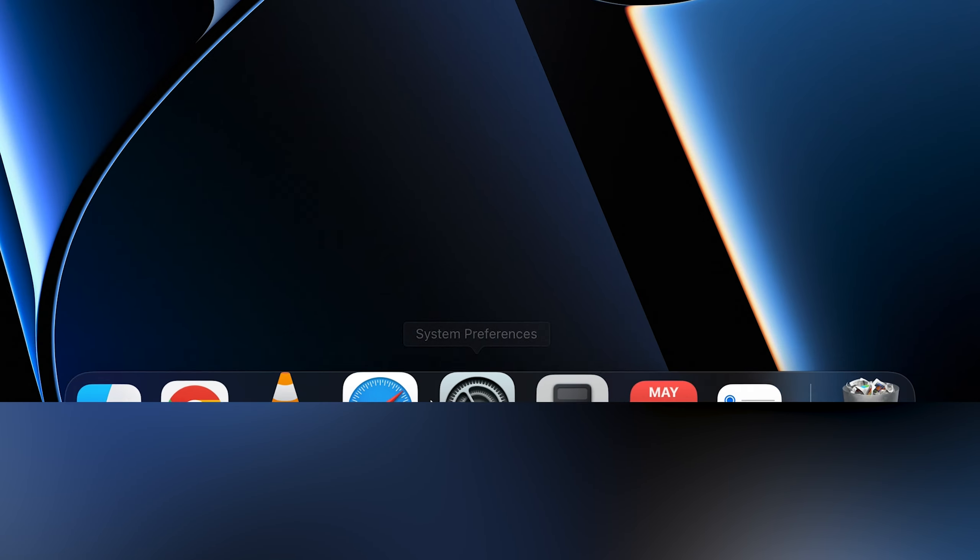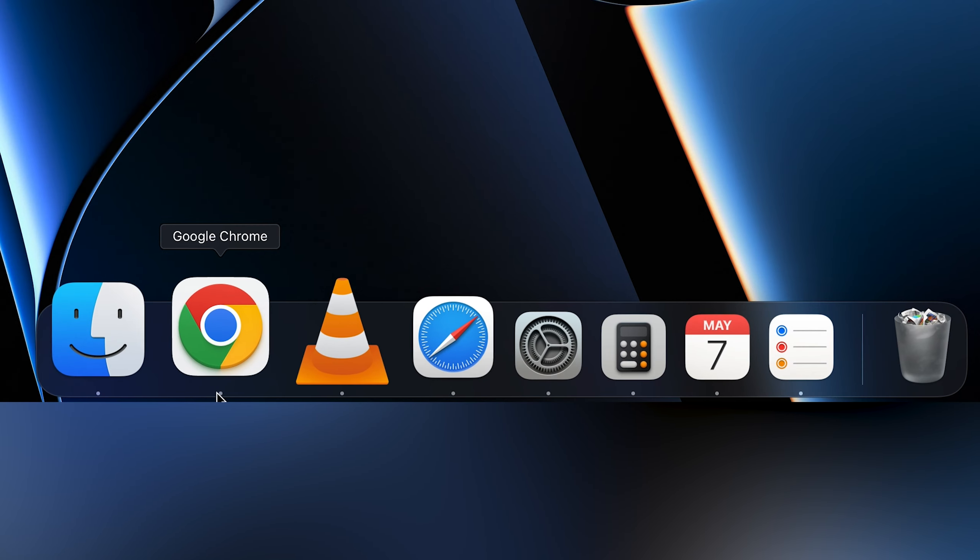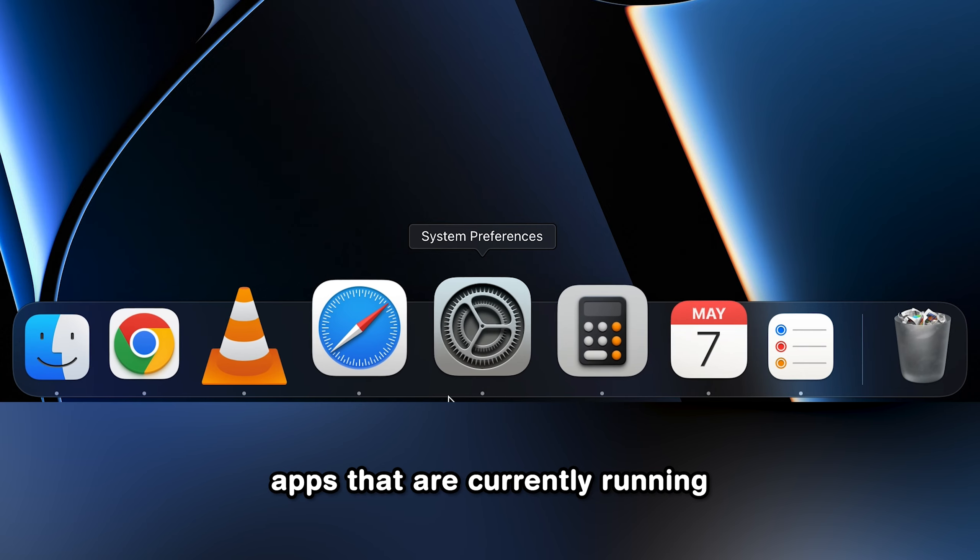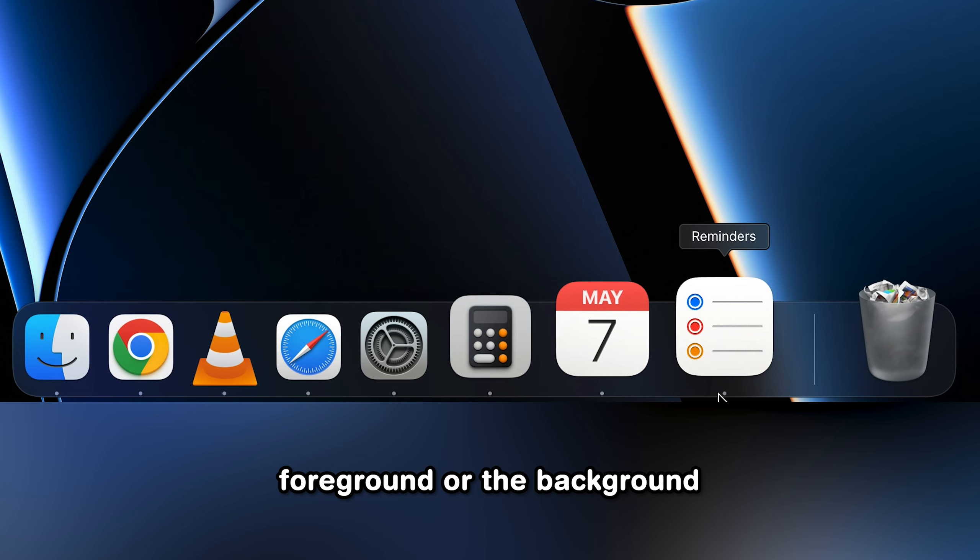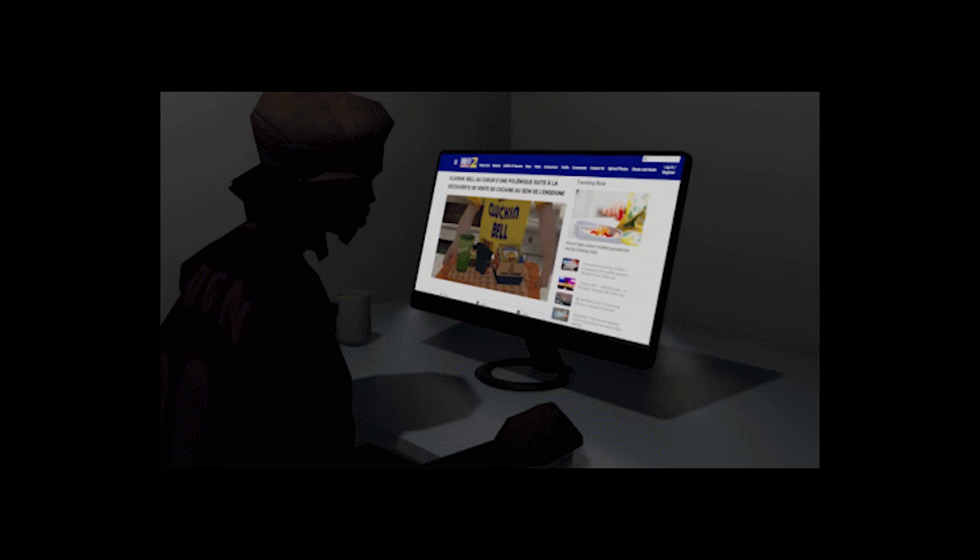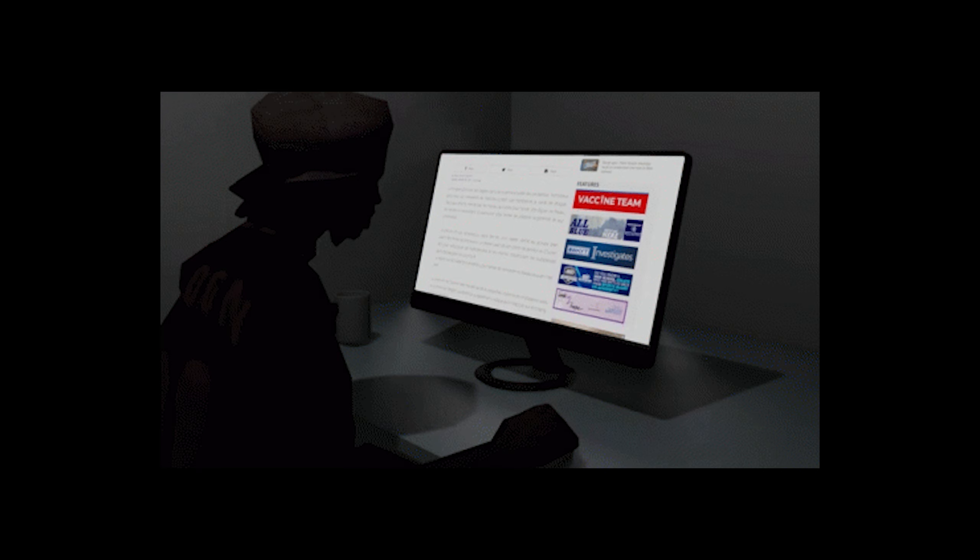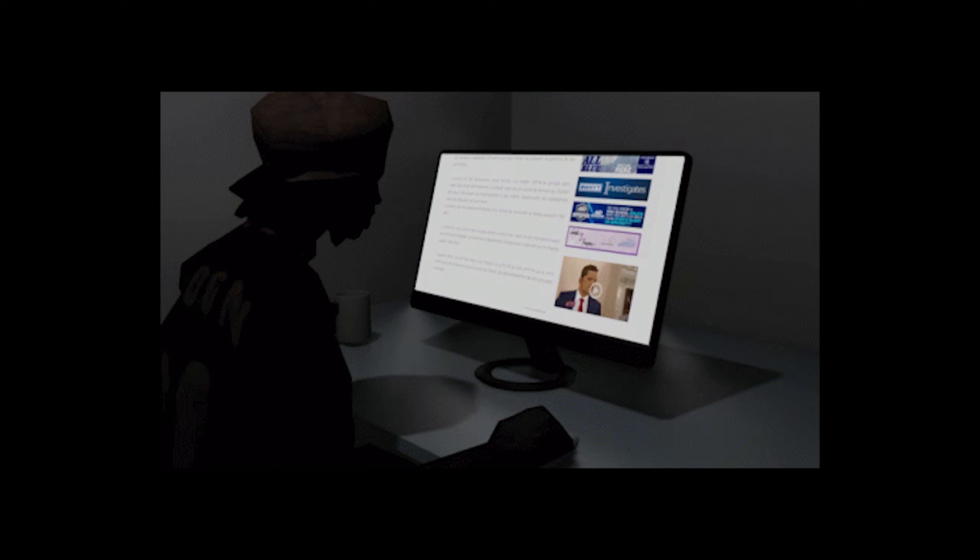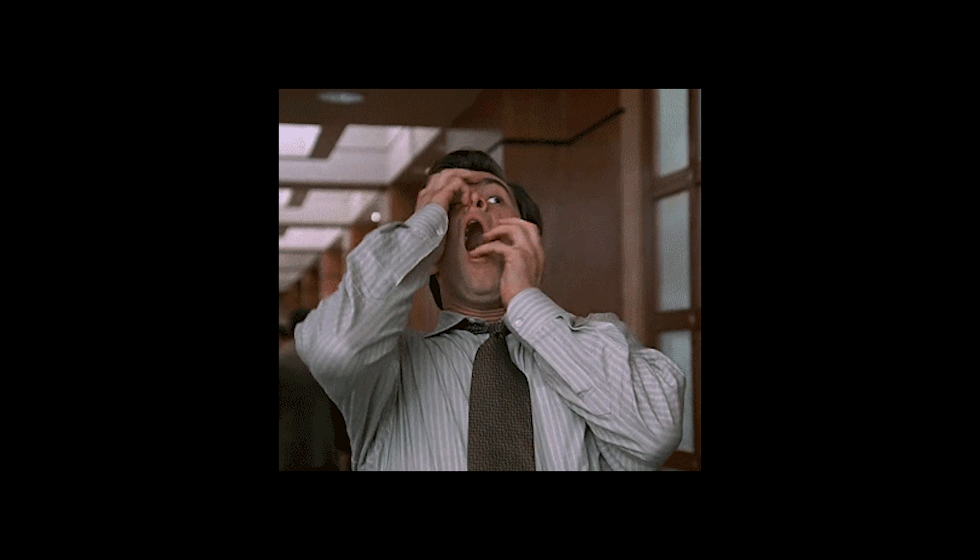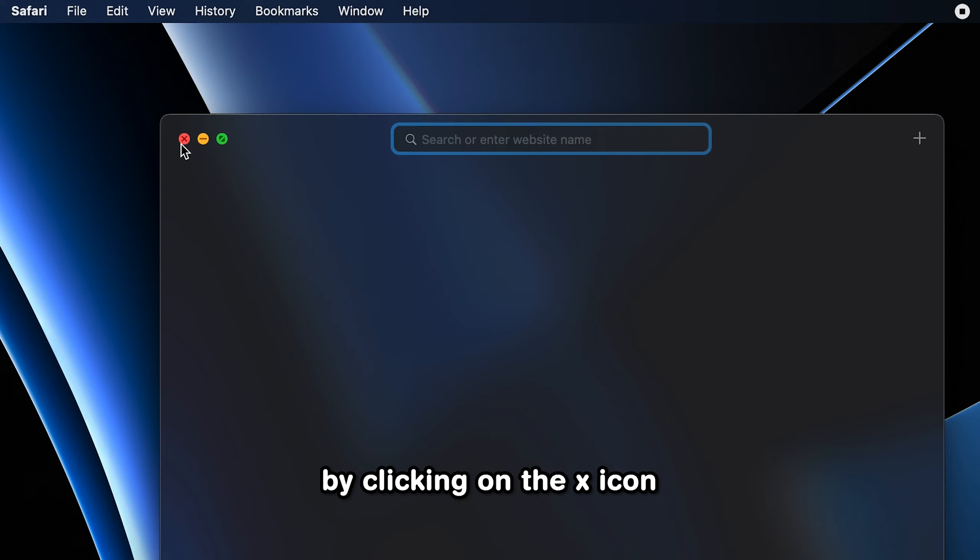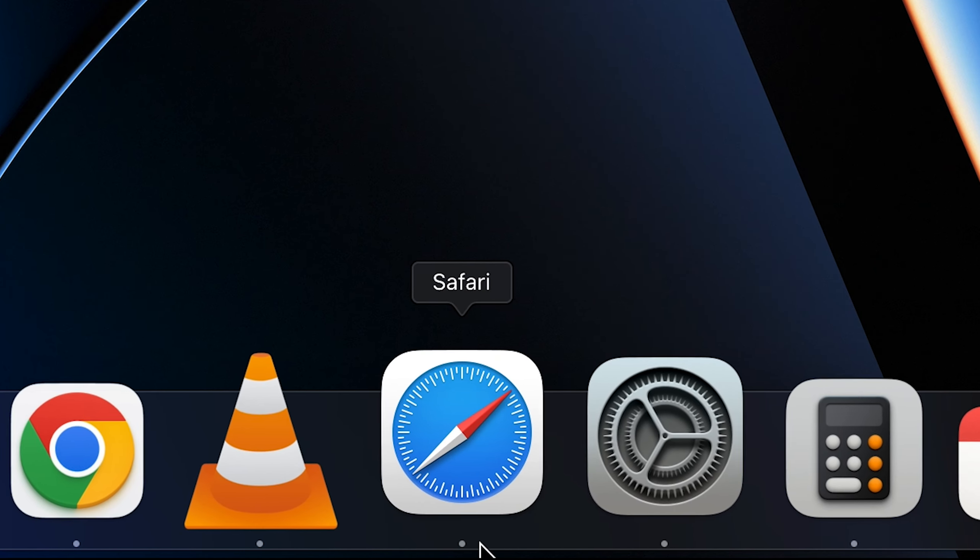Now take a look at this. All of these dots in your dock represent apps that are currently running either in the foreground or the background. And if you're working on an older MacBook, having too many apps open might cause your laptop to simply explode. What's more terrifying is that closing the app by clicking on the X icon usually doesn't even work and the app stays open in the background anyway.